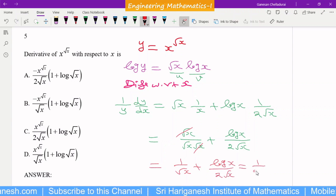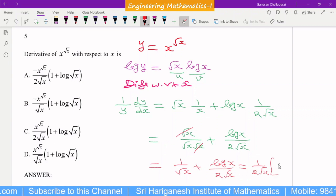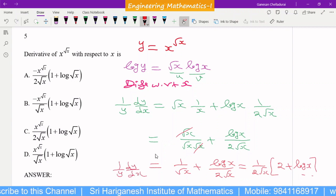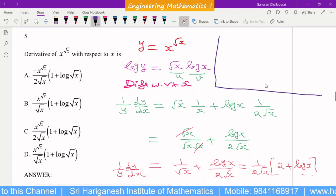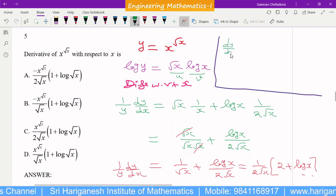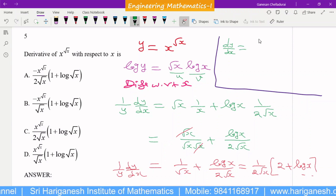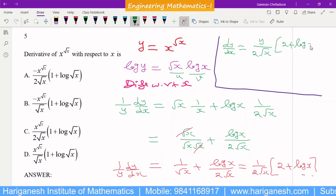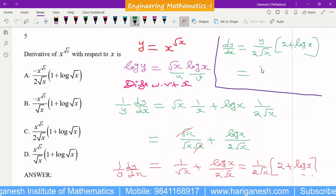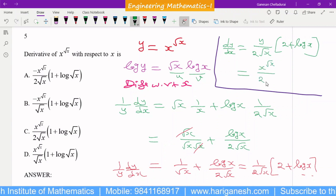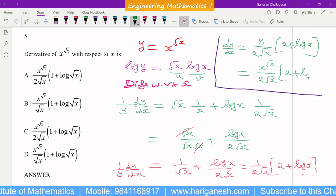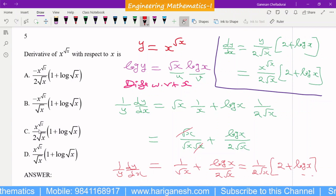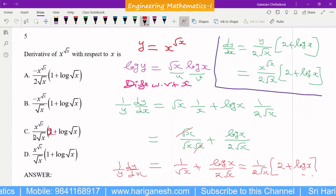Taking 1/(2√x) outside gives (2 + log x)/(2√x). Since the left side is (1/y)·(dy/dx), multiply both sides by y to get dy/dx = y·(2 + log x)/(2√x). Substituting y = x^(√x), the answer is x^(√x)·(2 + log x)/(2√x). Note that there is a missing 2 in one of the options, but C is the answer.